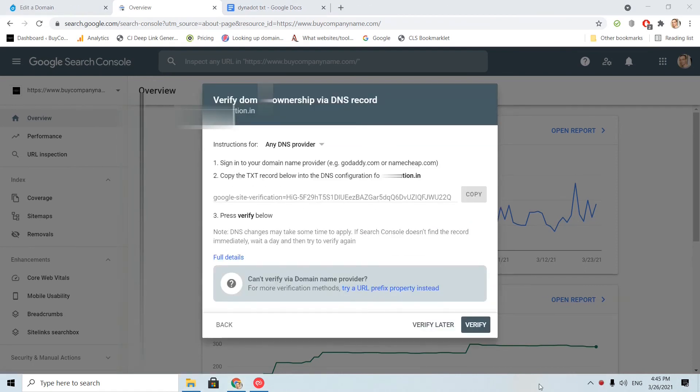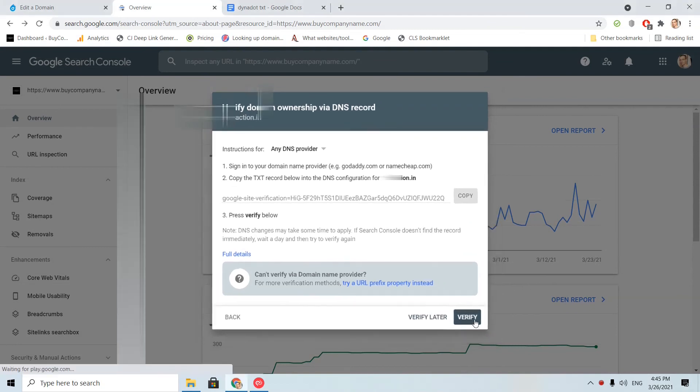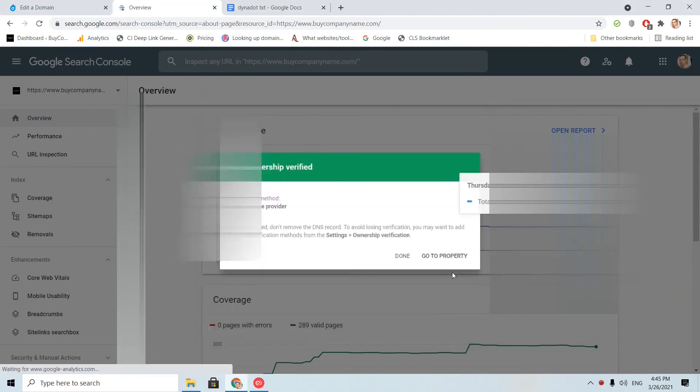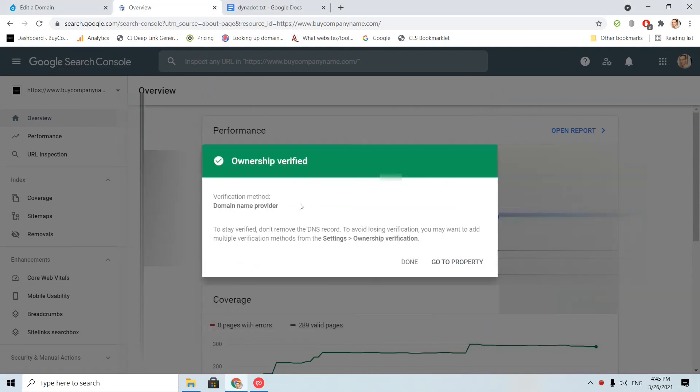I am back. Let's try to verify again. Okay, after 20 minutes, it seems that the verification works.